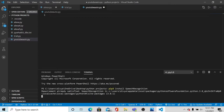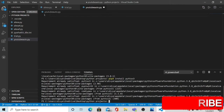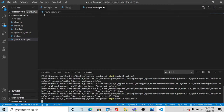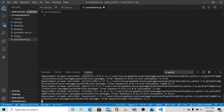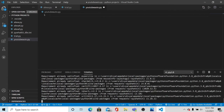The speech recognition package has been installed. Now let's install our second package, pyttsx3. The pyttsx3 package is also installed. Now let's install our third package, wikipedia. Wikipedia package is also installed. The last package is pywhatkit, and it is also installed.